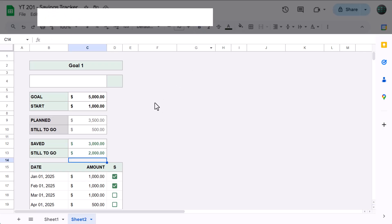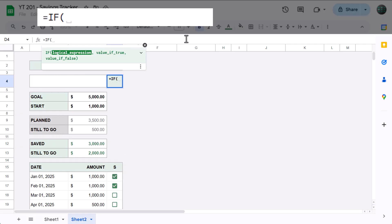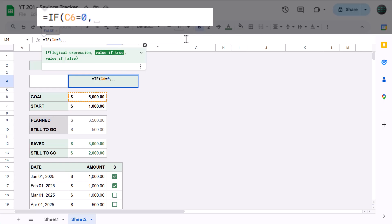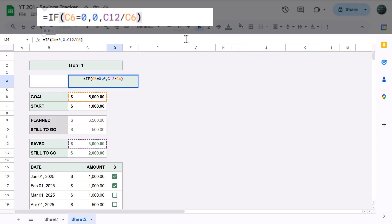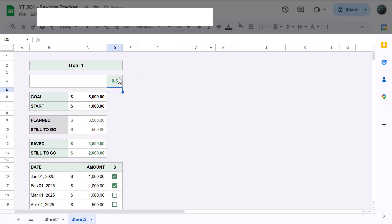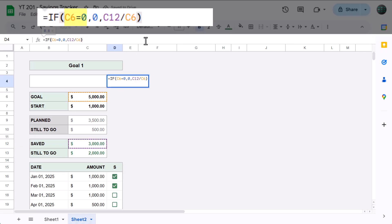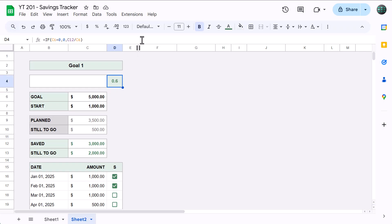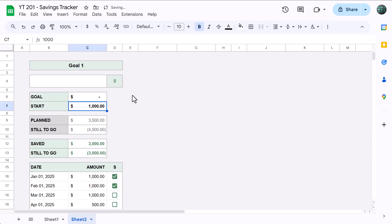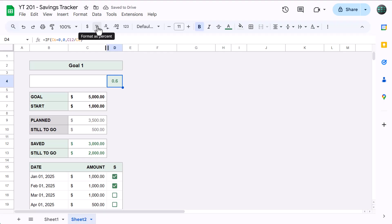Okay, now, for the percentage in cell D4. Go ahead and enter this formula: equals, if function, C6 equals 0, next argument, 0, next argument, C12 divided by C6, close parentheses, and press Enter. This formula uses the IF function to check if the goal amount is nothing or 0. If so, you get 0. Otherwise, the saved amount is divided by the goal amount to give you the progress percentage. And, the big reason we're using the IF function here is to prevent the divide by 0 error whenever you change the goal or haven't set one yet. Also, if you have a decimal here, click this button to display the number as a percentage instead. Then, you can use these buttons to add or remove decimals.